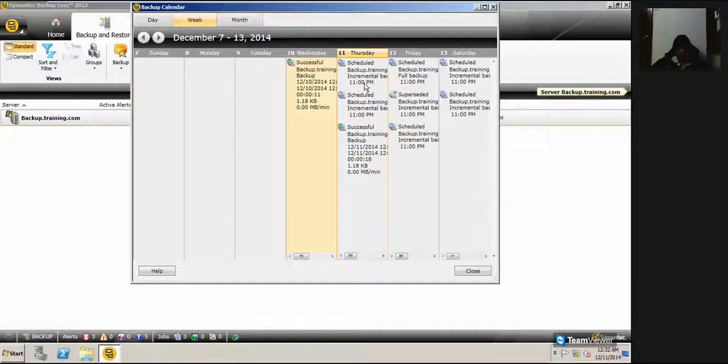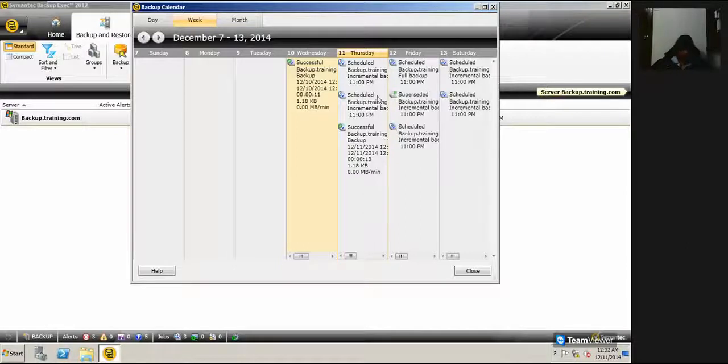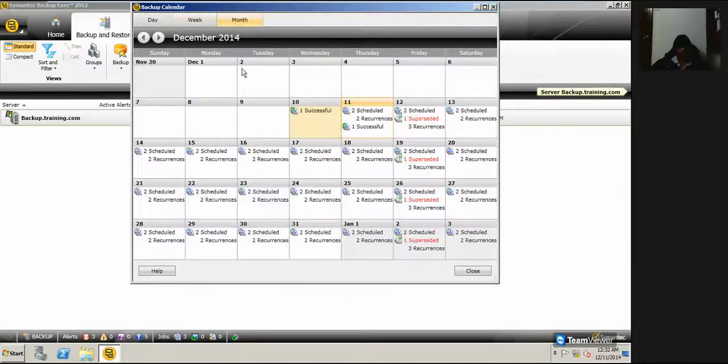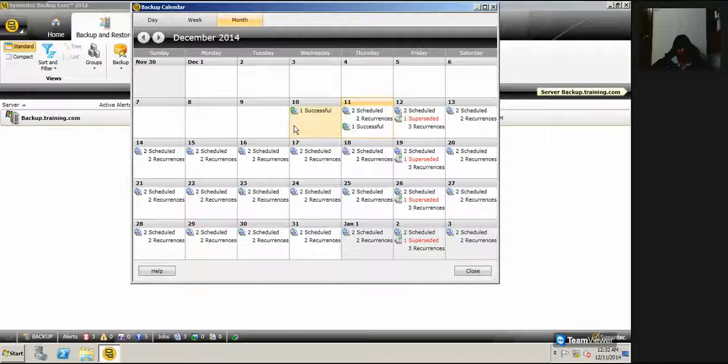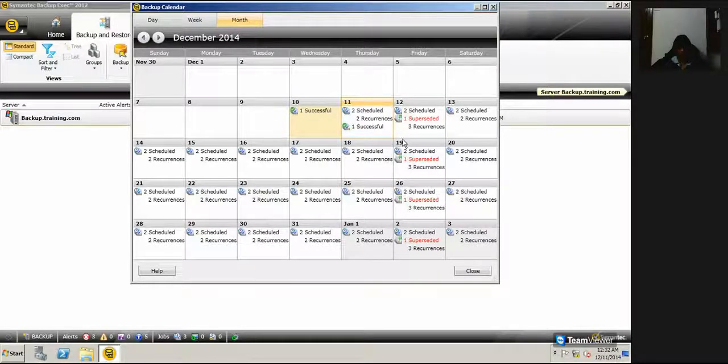It shows the time, the job name, how many schedules I have for the day for Thursday, Friday, and Saturday. If I click on Month, it gives the complete 30-day calendar. So this is how I can...